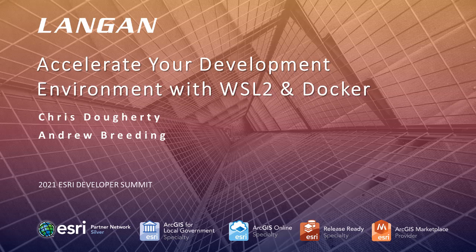Welcome to Accelerate Your Development Environment with WSL2 and Docker. I'm Chris Dougherty and I'm here today with my colleague Andrew Breeding. We're from the GIS Solutions and Development team at Langan Engineering.